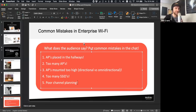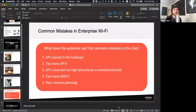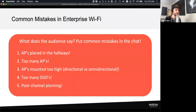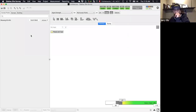Now let's talk about why these are bad and model some examples in Ekahau — showing why these are common mistakes in office and enterprise Wi-Fi. Jerry's going to grab the screen share and open the example project file.